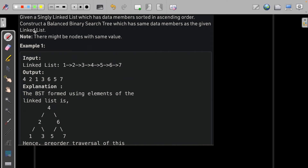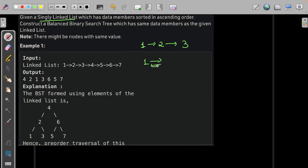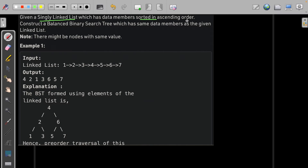Welcome to GeeksforGeeks. In this problem we are given a singly linked list, where there is a single link. For reference, a doubly linked list has two links. The linked list in this problem has data members sorted in ascending order — the first element is the smallest, the second is the second smallest, and the last element is the largest.